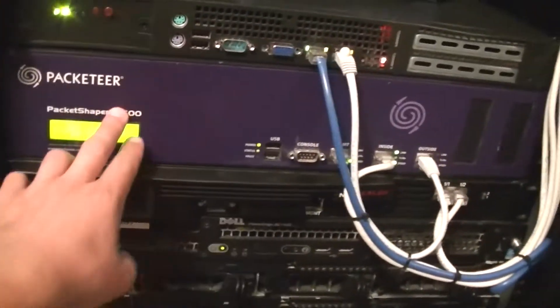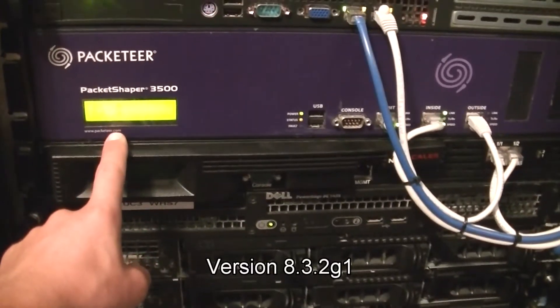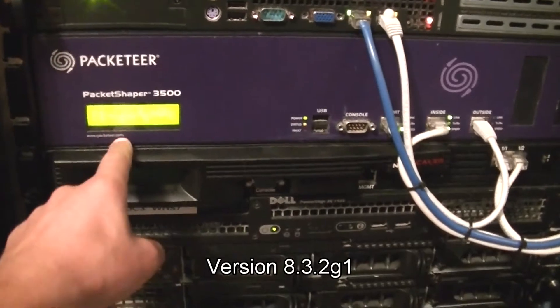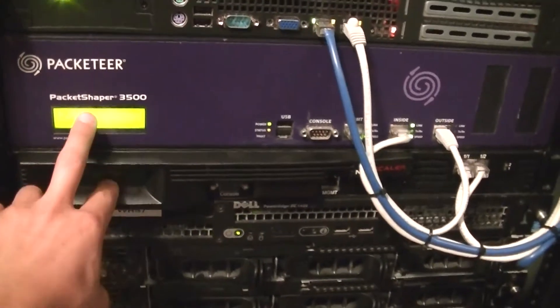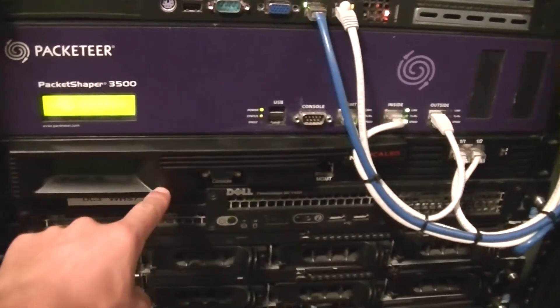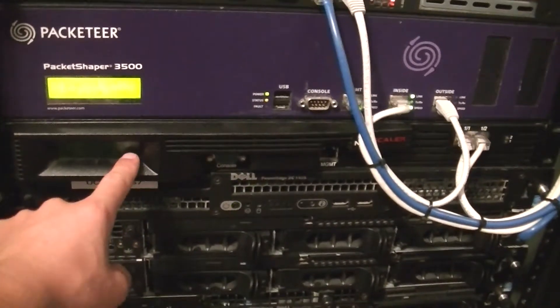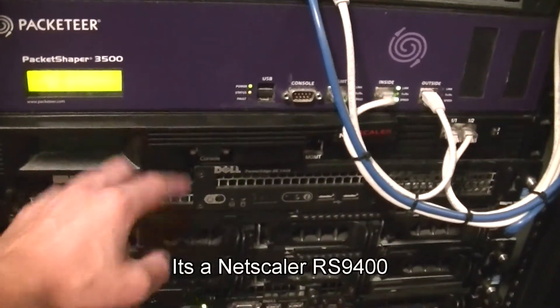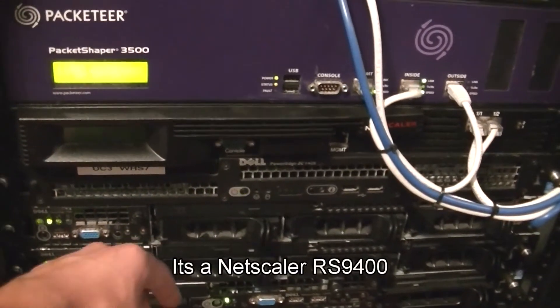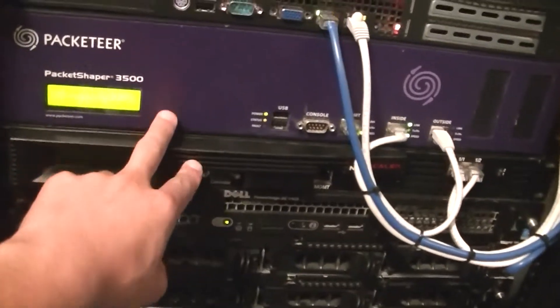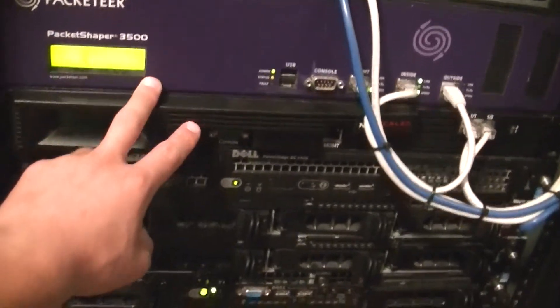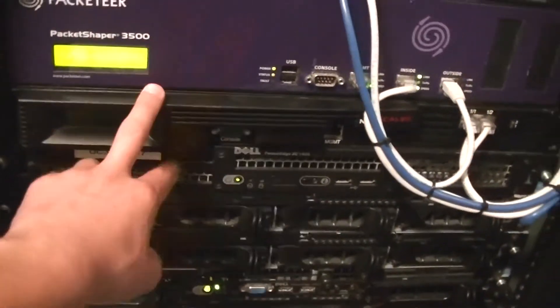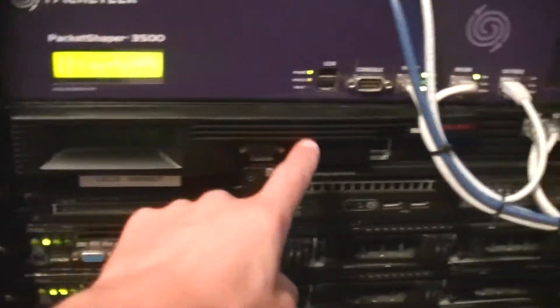The Packeteer PacketShaper, I'm not sure what version it is, I think it's like 8 point something or something like that, I really don't know between these two boxes. If you buy these boxes the NetScaler, the Citrix NetScaler, actually I'm not sure the exact model number of this I think it's like a 4000 or 4500 or something like that, but anyways, both these boxes will come with software. This is a Packeteer PacketShaper 3500, you can find these on eBay they'll come with software.